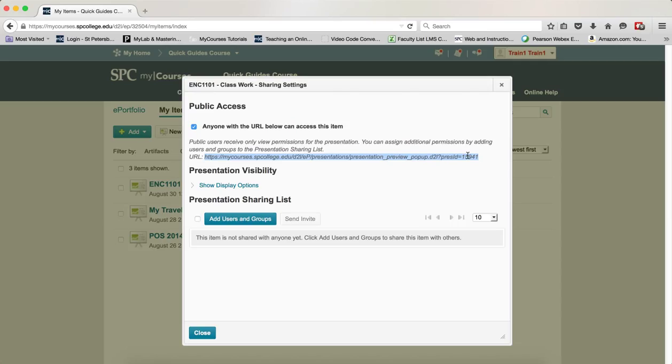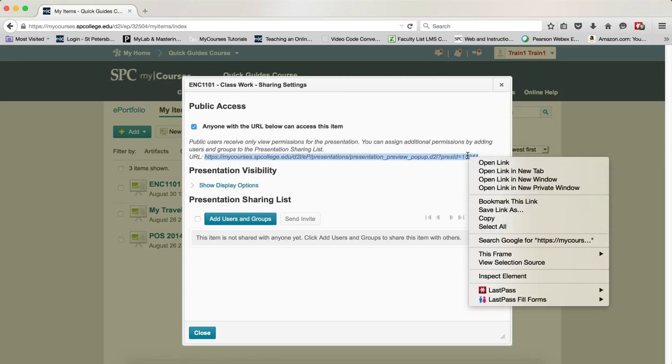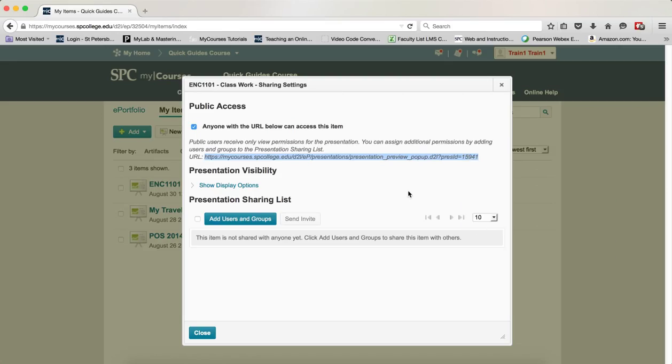Copy that URL to the clipboard and share it with whomever you want. They will have access to this particular ePortfolio and any components you've added to it.